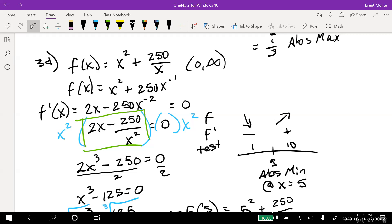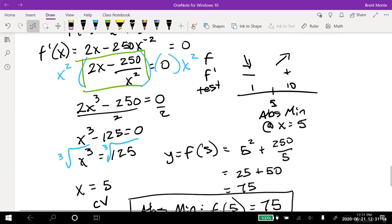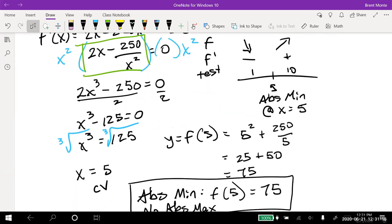So the absolute min is f(5) = 75, and there is no absolute max on this open interval. On an open interval with a single critical value: if it's a relative min it's the absolute min, if it's a relative max it's the absolute max. We saw both the second derivative test and first derivative test applied to these problems.